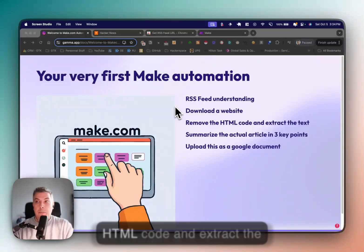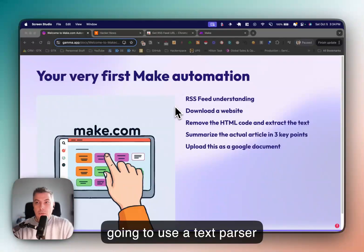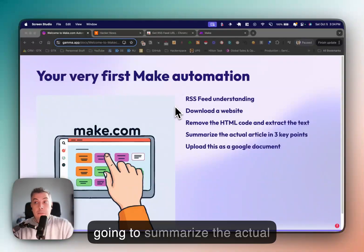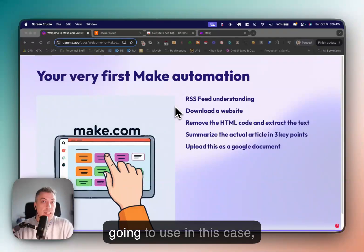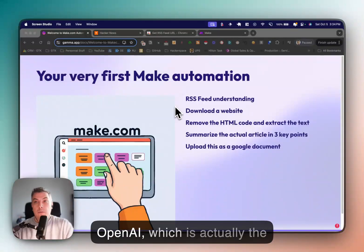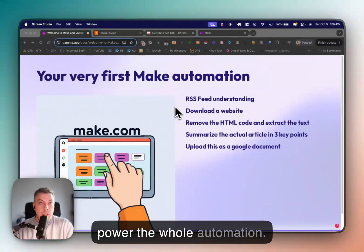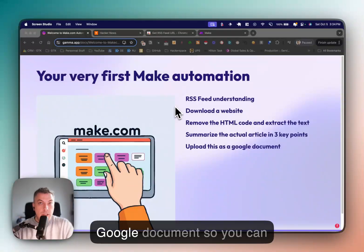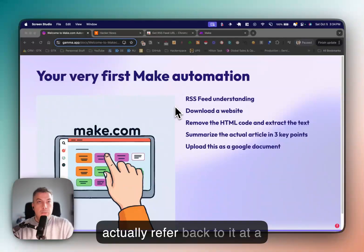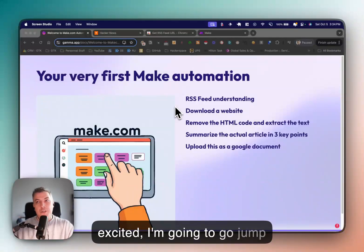We're then going to remove the HTML code and extract the text using a text parser module within Make. We're going to summarize the article and return three key points using OpenAI, which is the AI module that will power the whole automation. And then we're going to upload this into a Google document so you can refer back to it at a later stage. If that sounds exciting, let's jump right in.